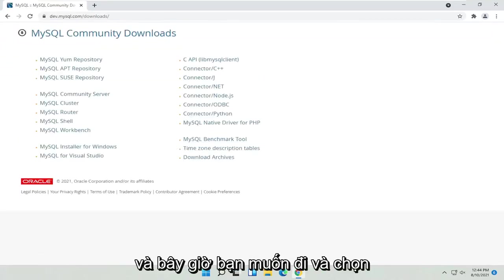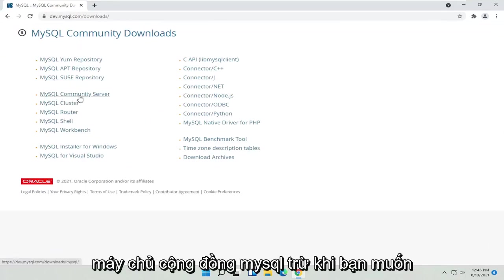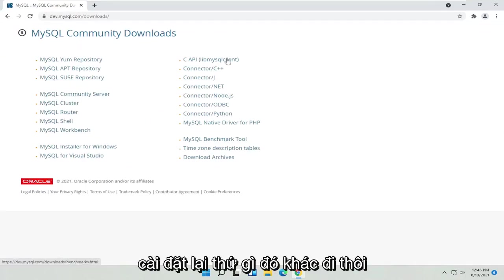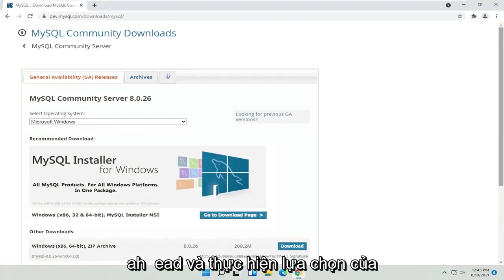Now you want to select the MySQL Community Server. Unless you want to install something else, go ahead and make your selection.